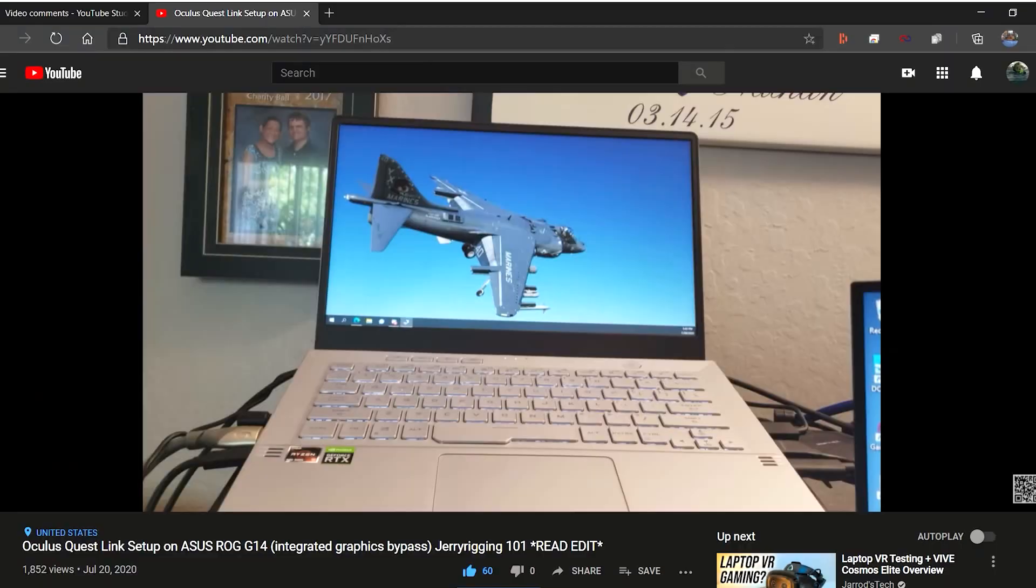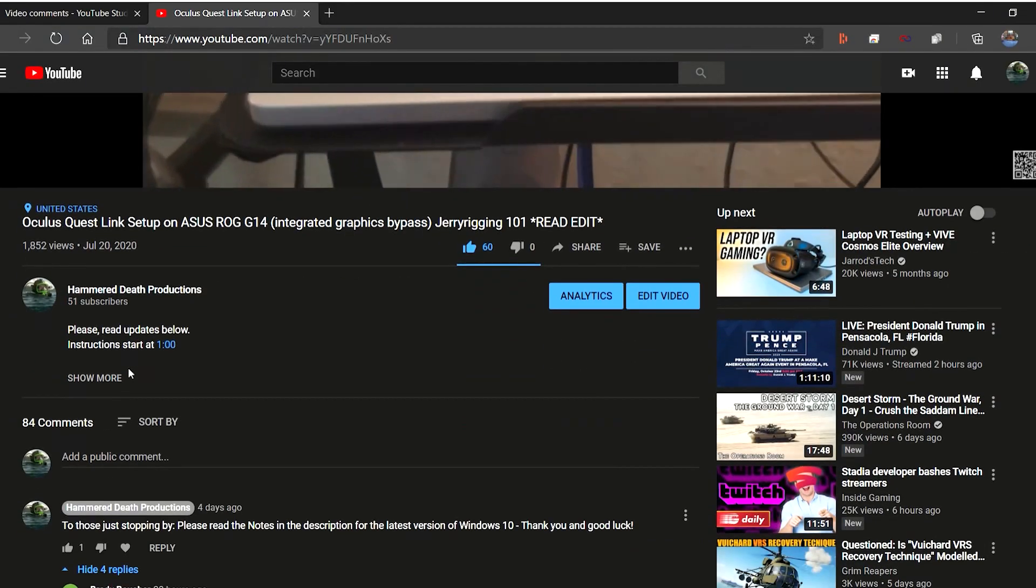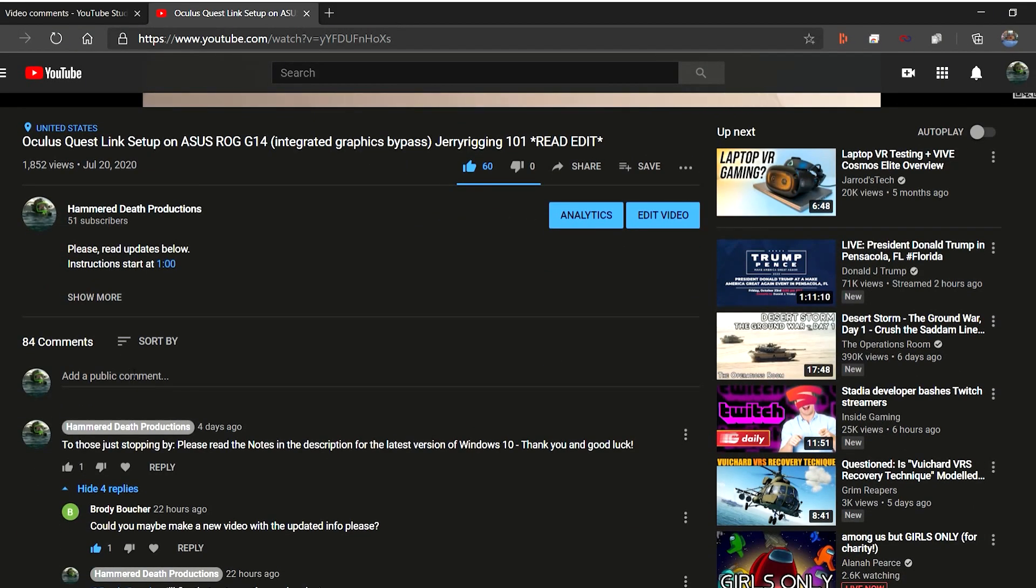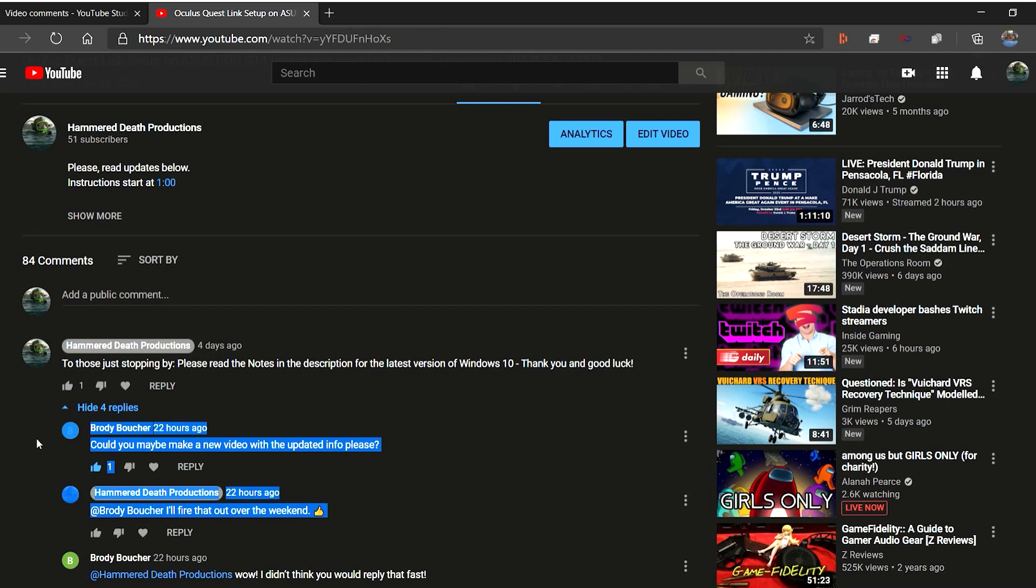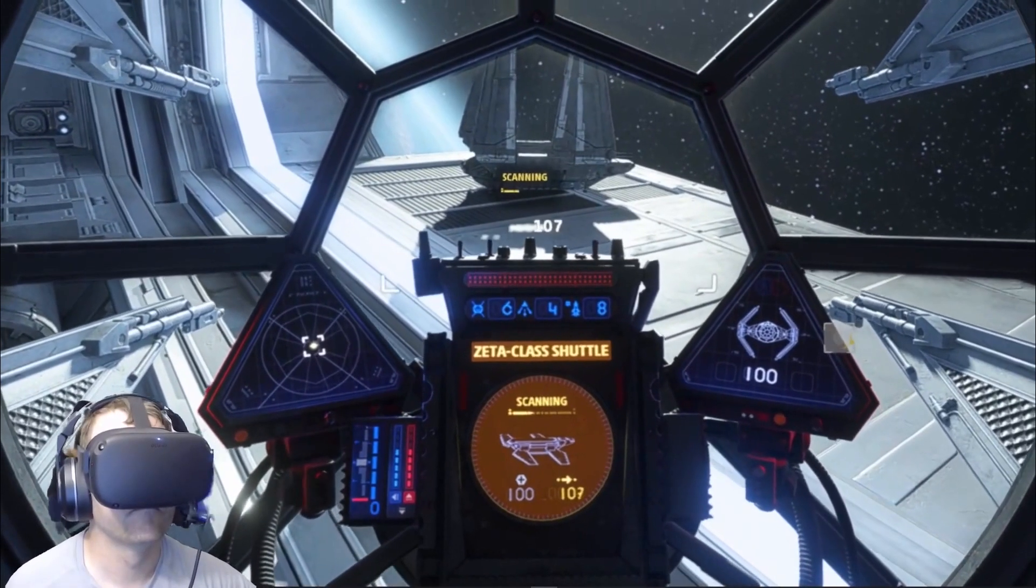So welcome to this video. It's been requested by lots of people watching. This is the 2.0 on how to set up your Oculus Quest or Quest 2 with the Asus ROG Zephyrus G14 laptop.